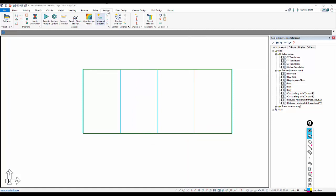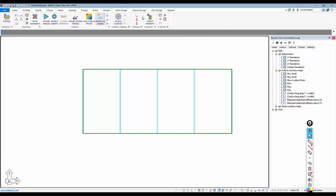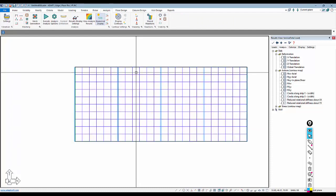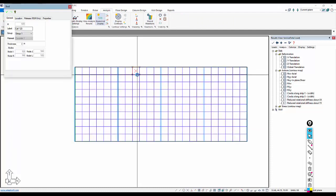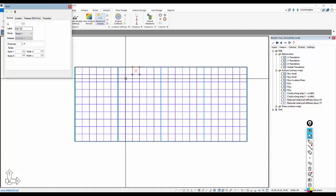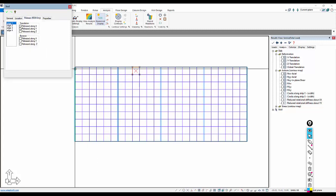If I go ahead and turn on the shell elements for this particular slab and we look at a shell, I'm going to select one of these. We can see that the shell is defined generally by certain nodes: I, J, K, and L nodes. Those reference ID numbers for the nodes, and then under releases we can release edges.